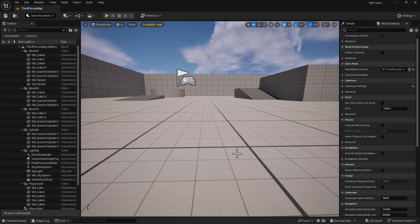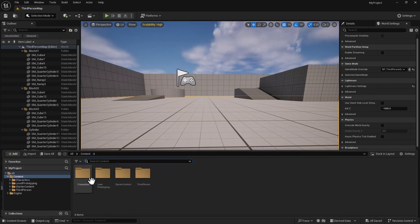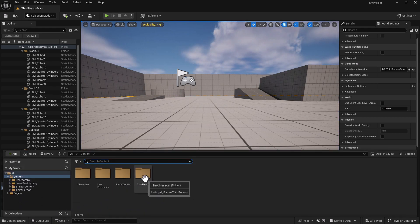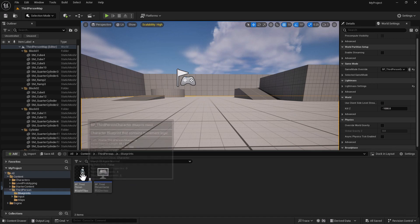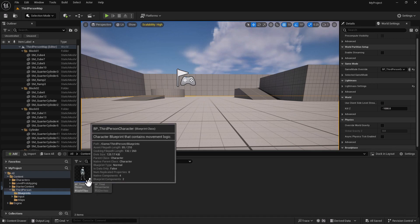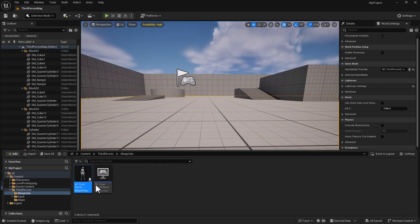To start out, the first thing we're going to do is open up our content browser. We're going to go to our third person, go to the blueprints, and we're going to open up the third person blueprint.